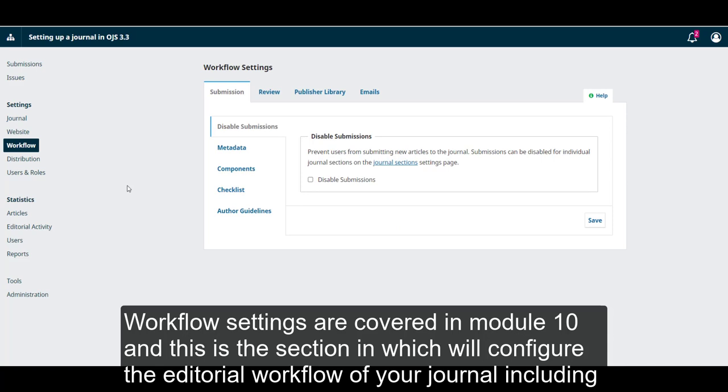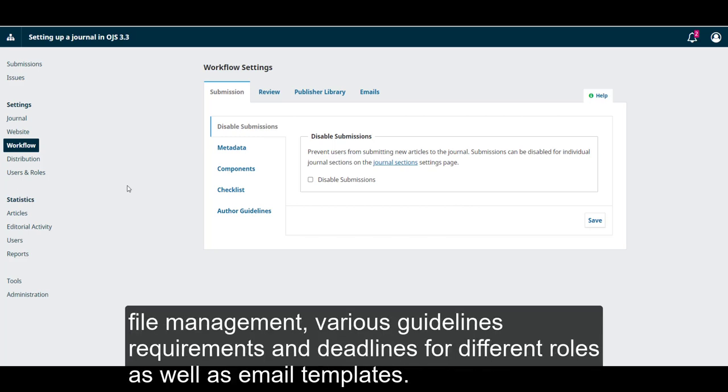Workflow settings are covered in Module 10, and this is the section in which we'll configure the editorial workflow of the journal, including file management, various guidelines requirements, and deadlines for different roles, as well as email templates.